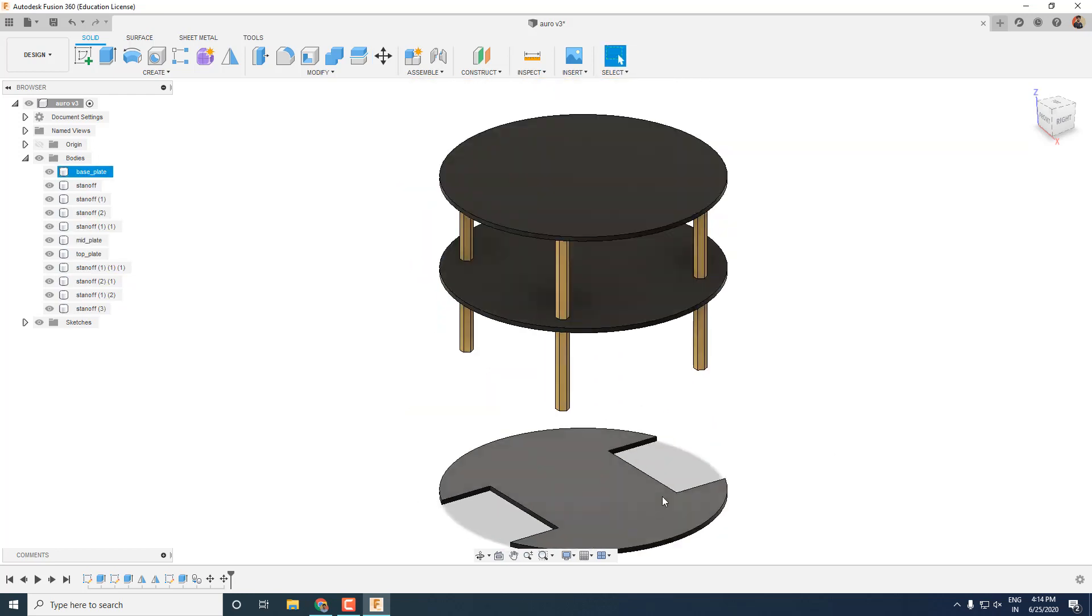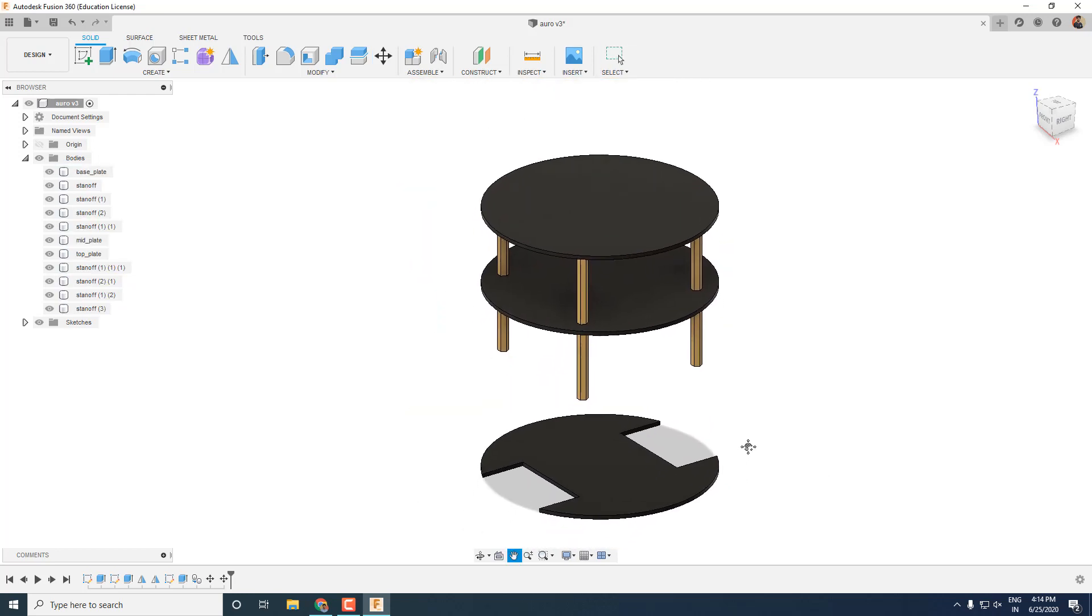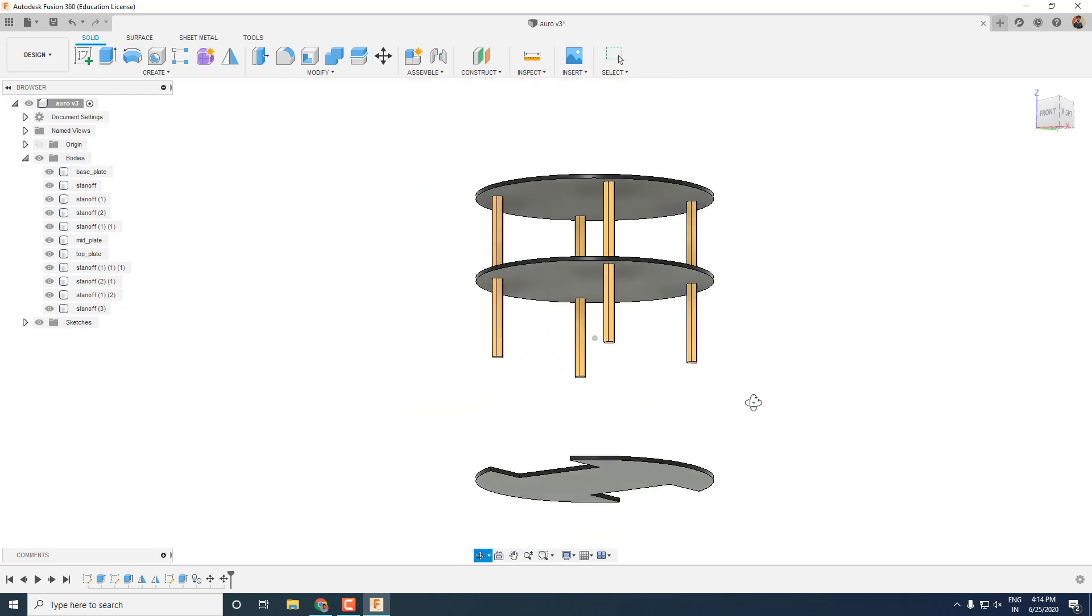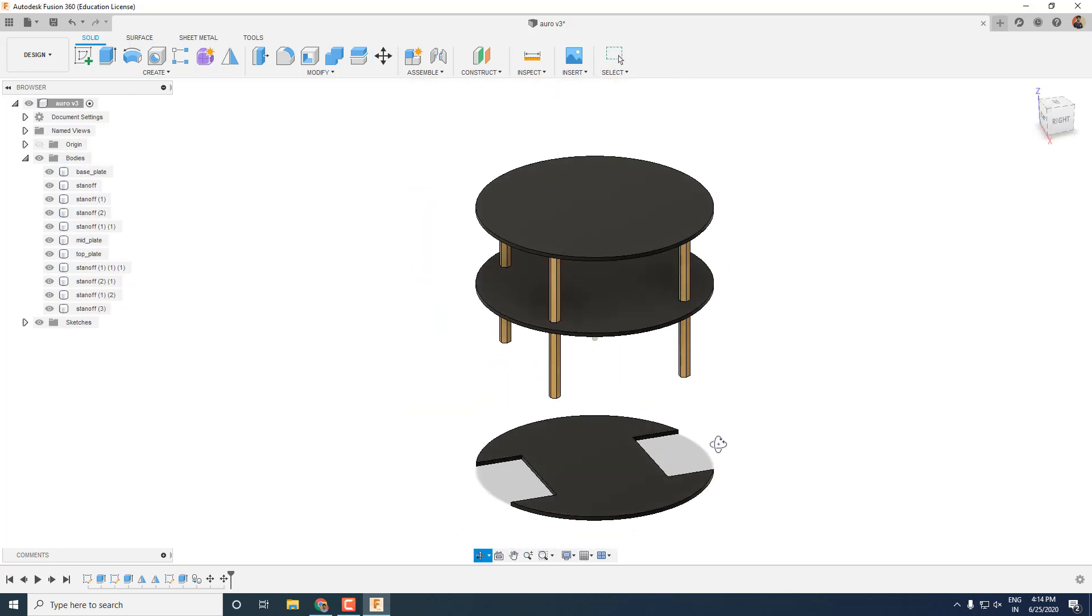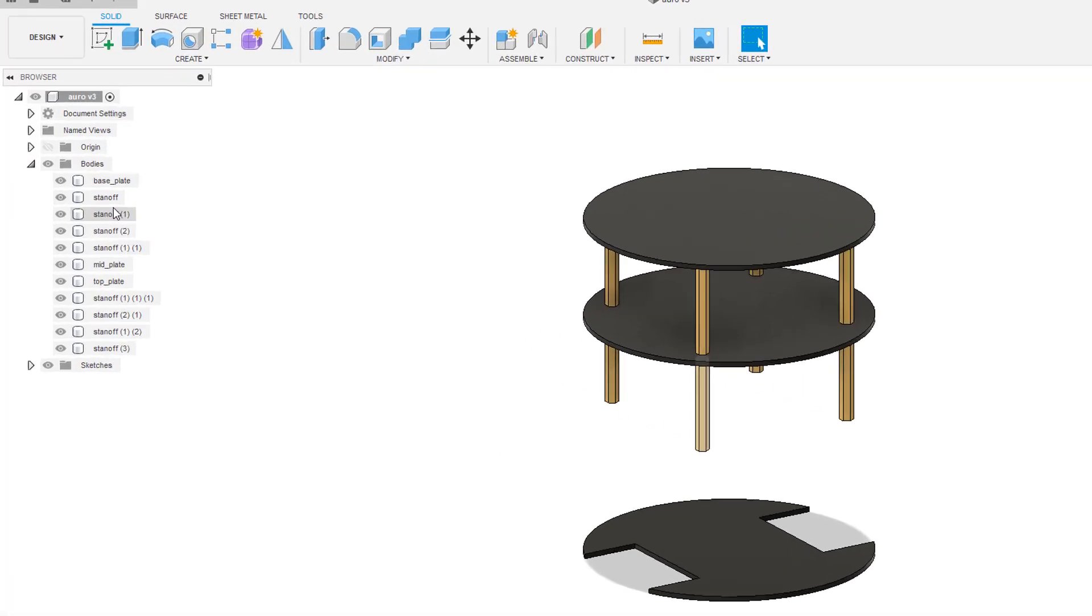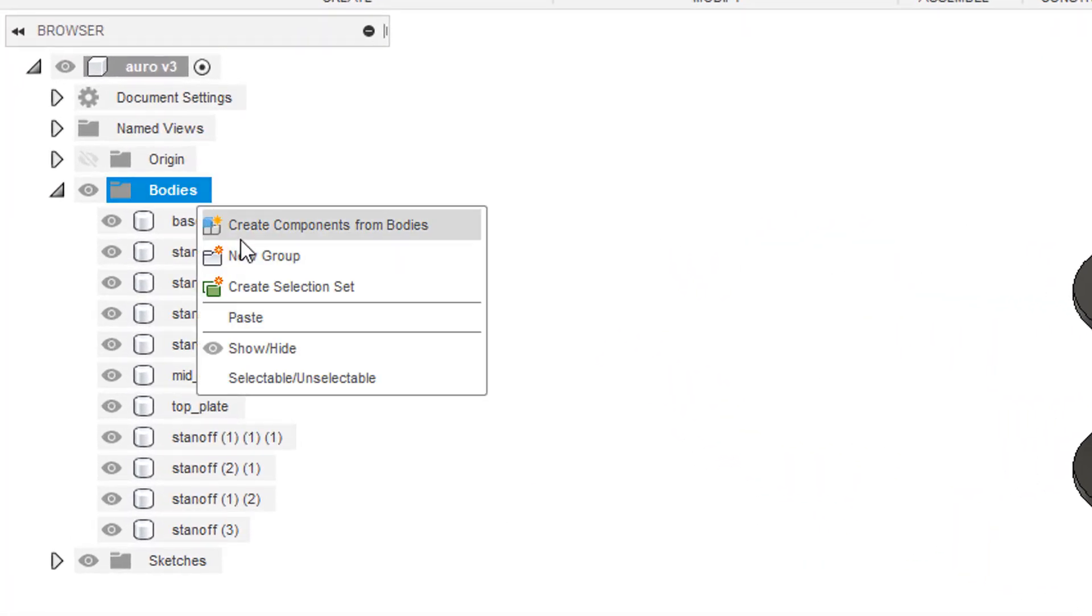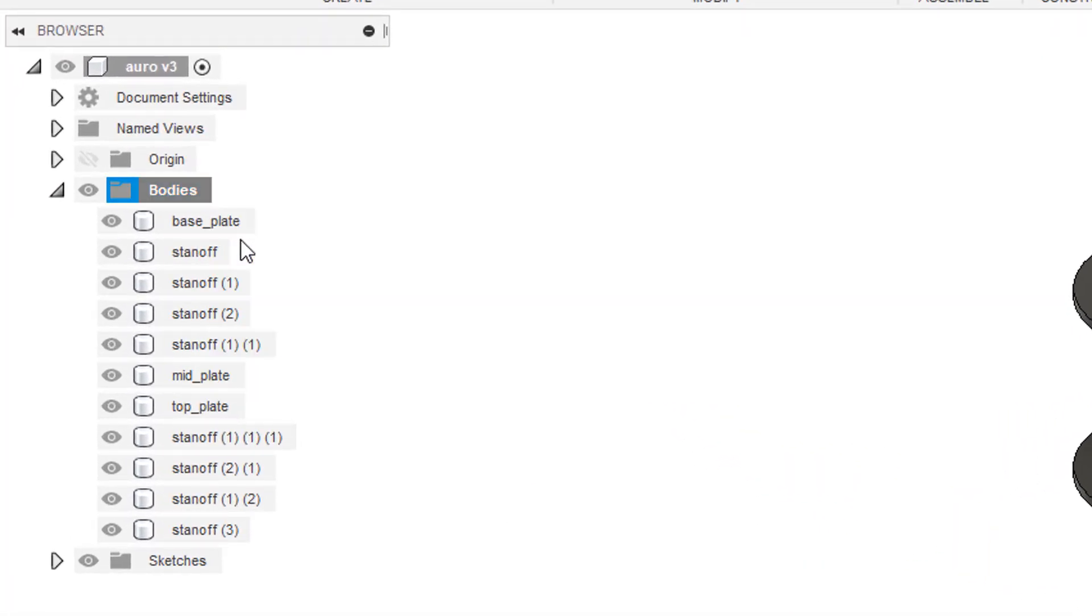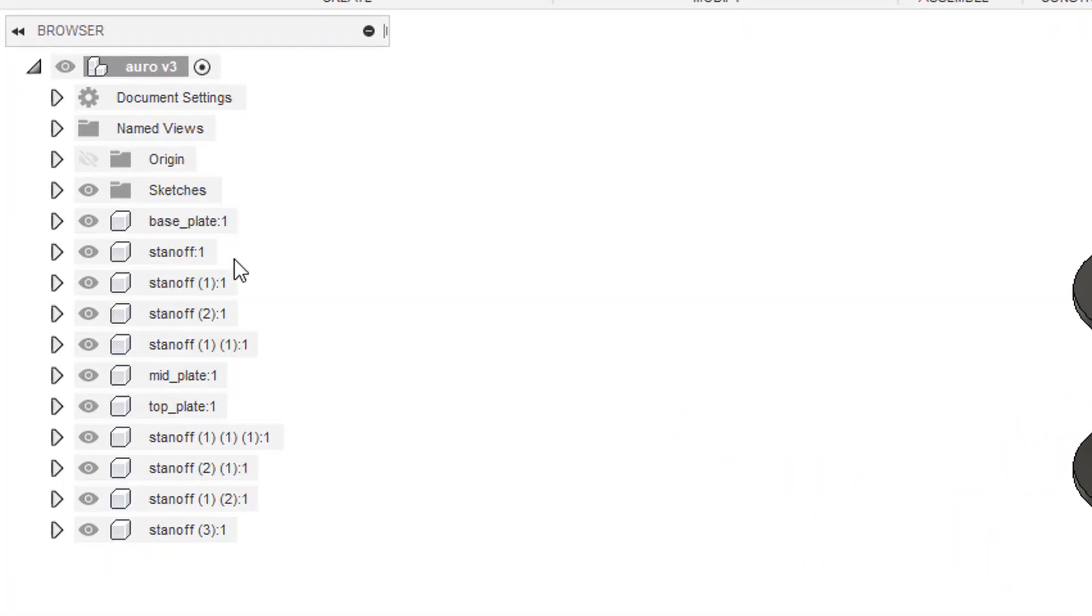Let's move the remaining parts upwards so that we have a clear space below for working. So now to add joints, first we need to convert all the bodies into components. Right click on the bodies and click create components from bodies. And you can see all your bodies are now turned into a list of components.